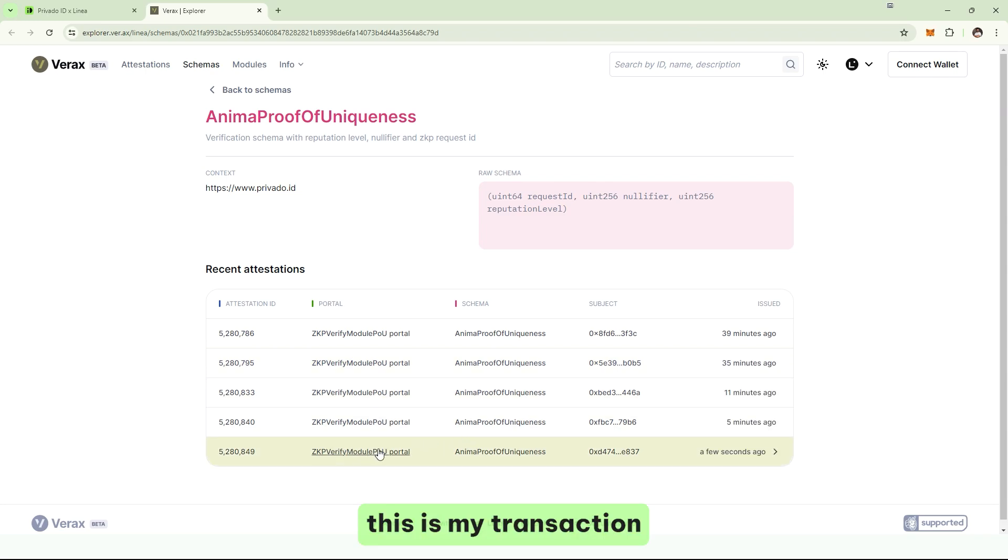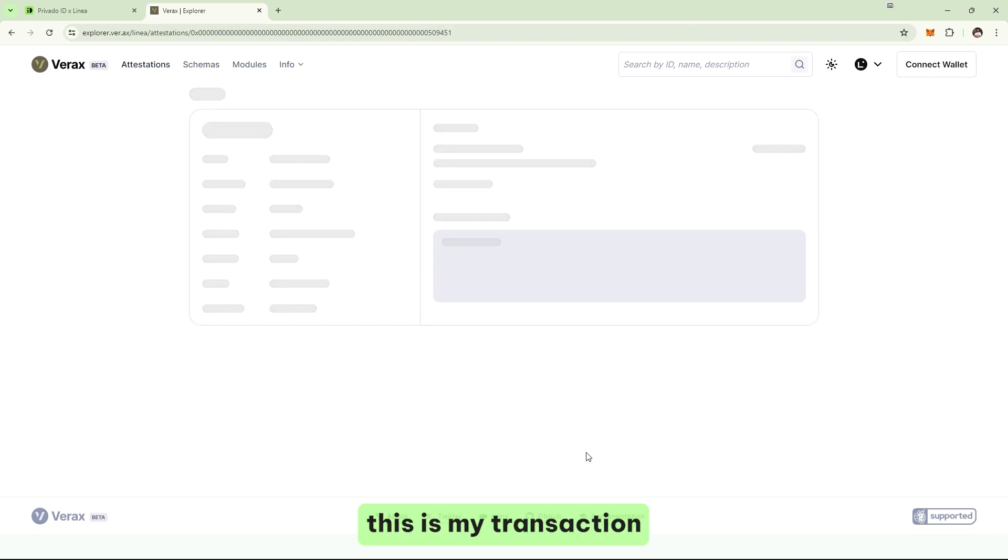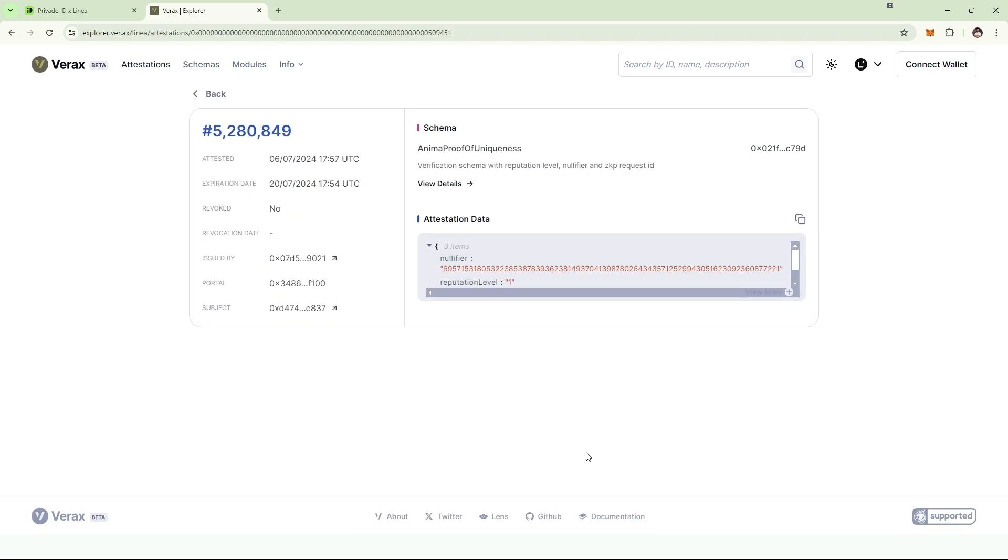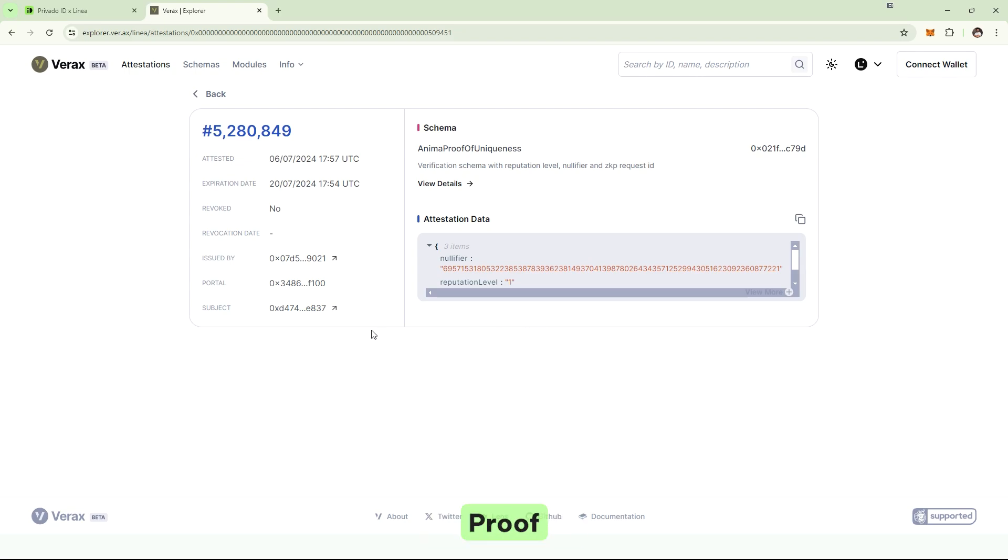So, this is my transaction. You can see there's nothing, no personal data or anything. It's just zero knowledge proof sent to the smart contract. And that is it.